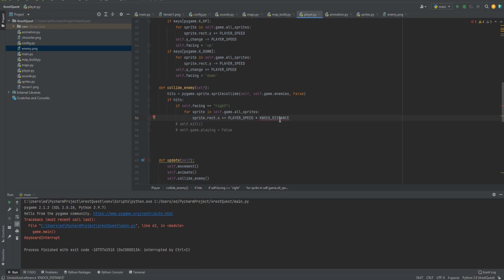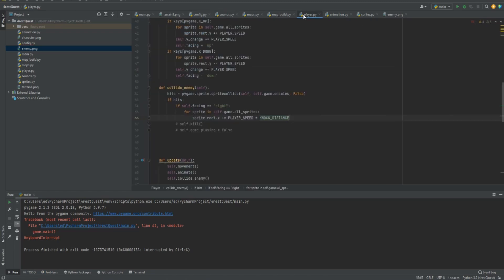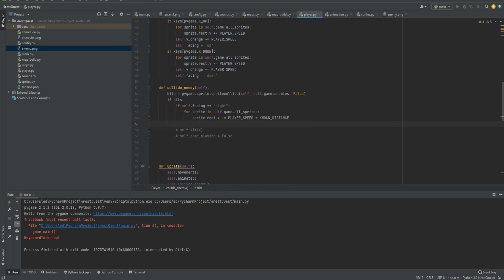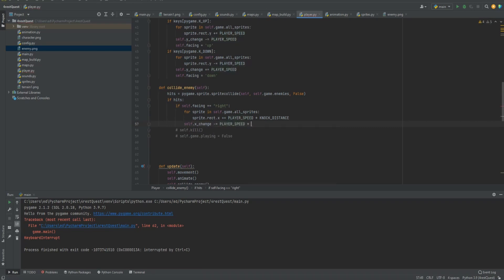And what this knock distance is going to do is launch our character back the direction it was attacking from. So if we run into it from left to right, we want to be knocked back left. So we got to set this knock distance. Let's go to the config.py file and do knock distance equals 25. Then we'll go back to player. Then we need to do self rect x minus equals player speed times knock distance.